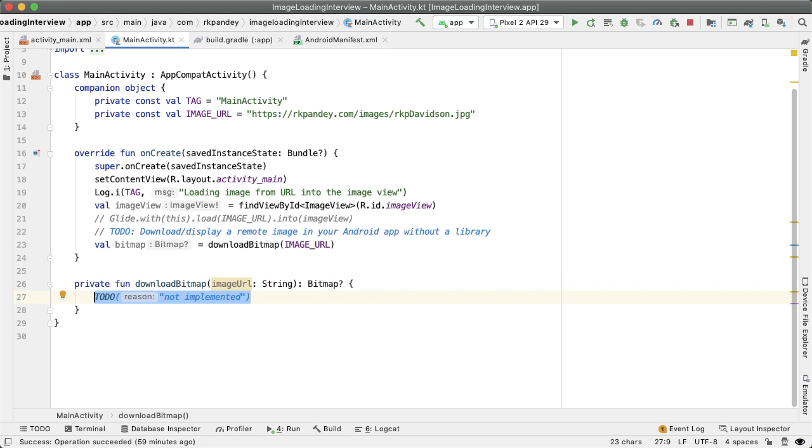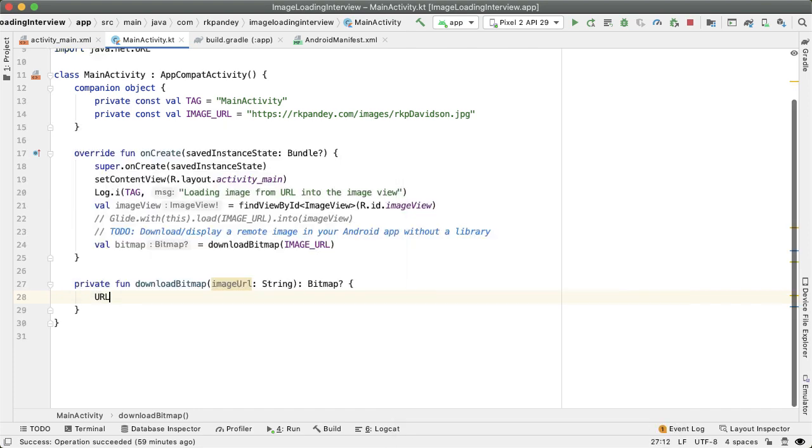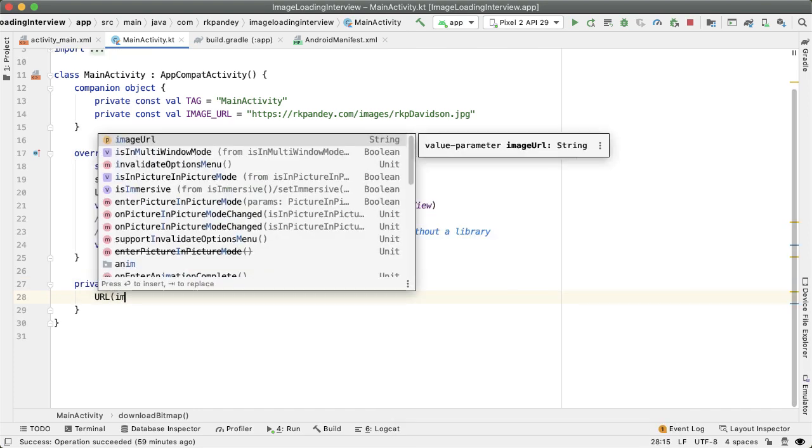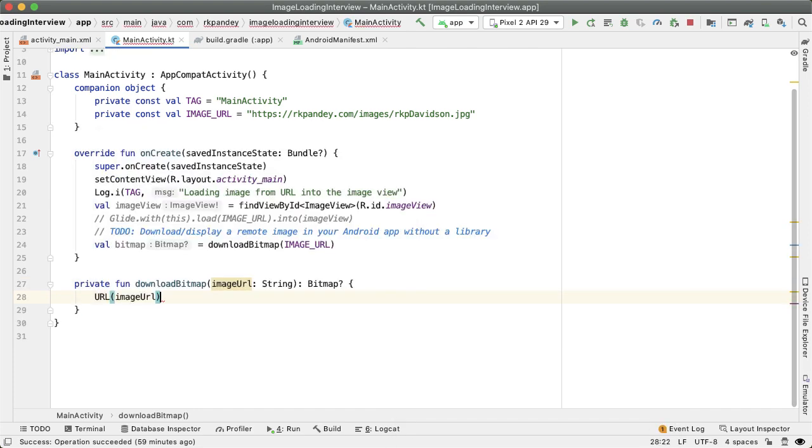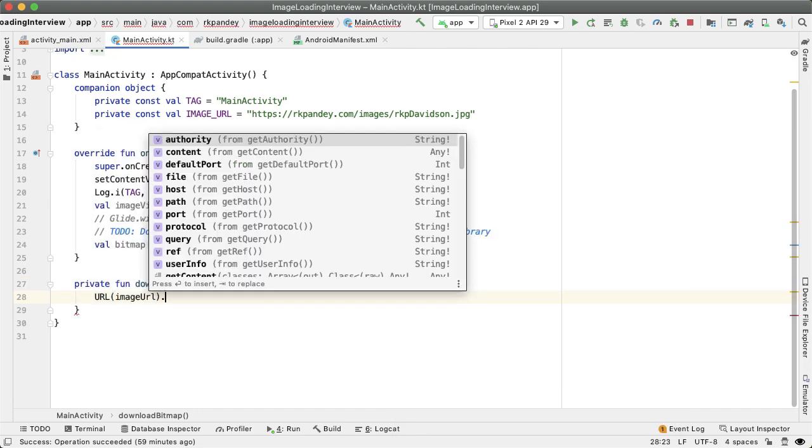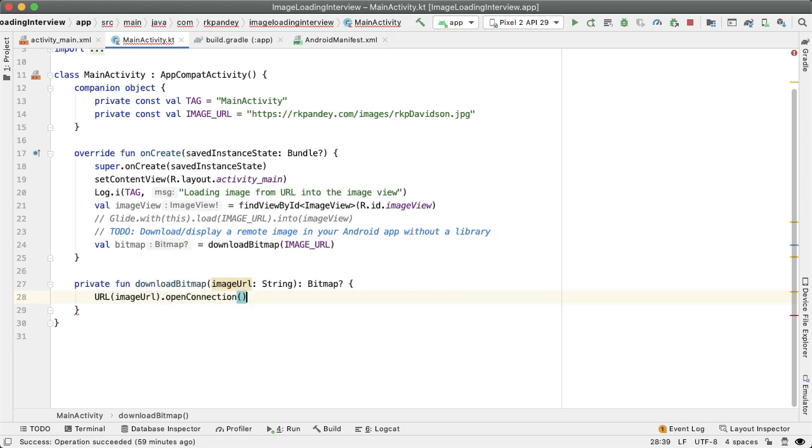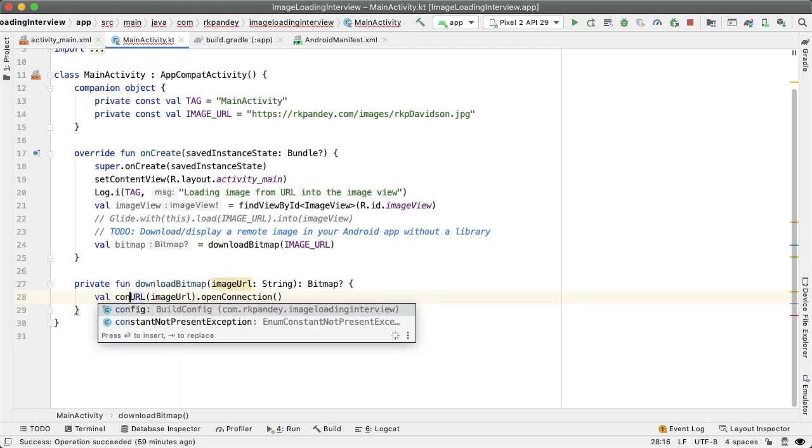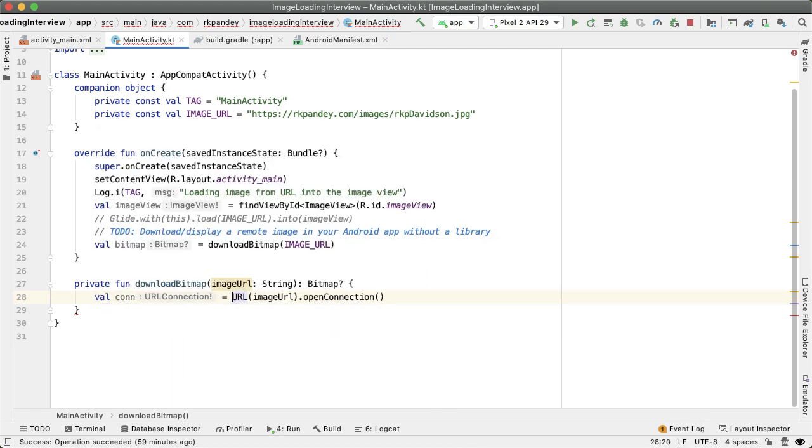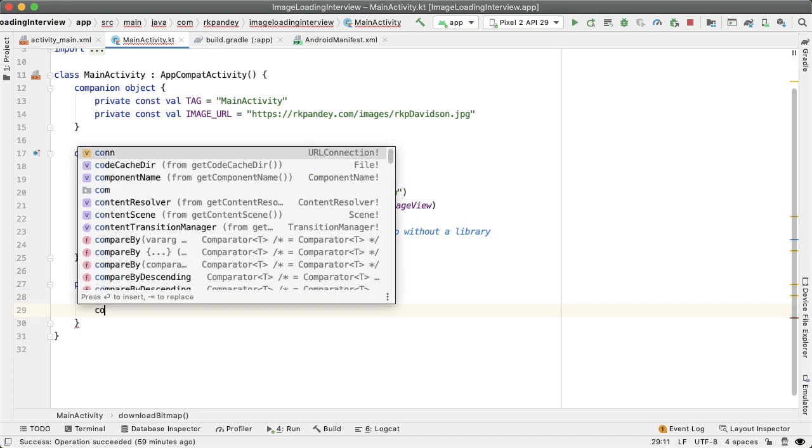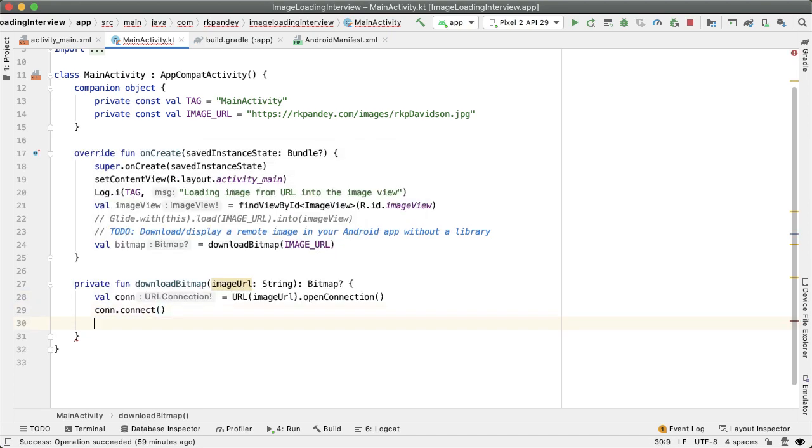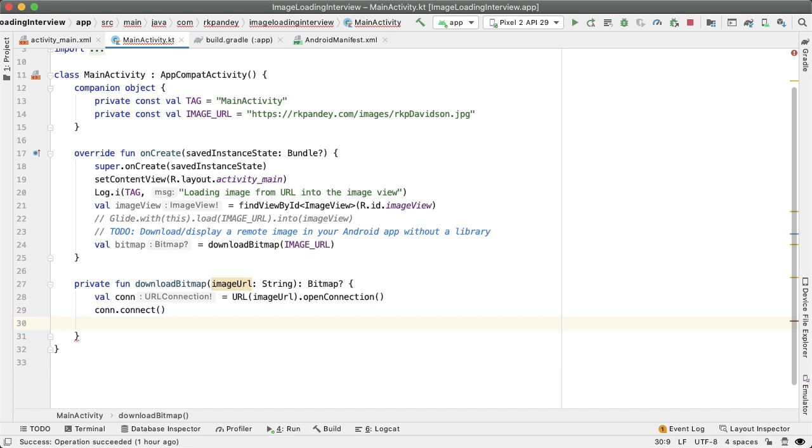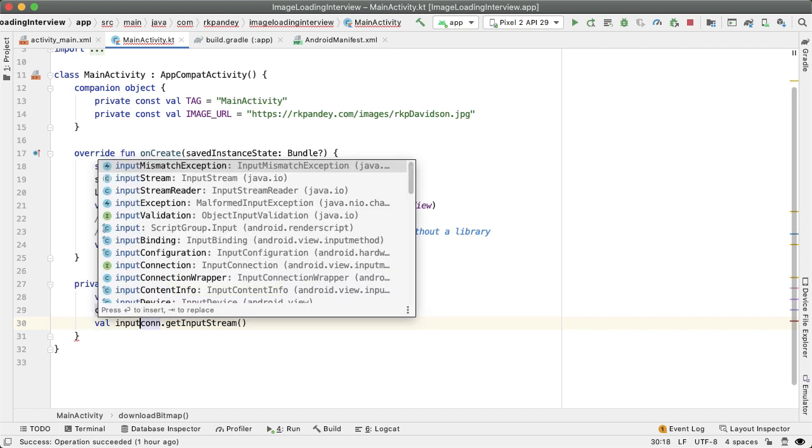So the very first thing we'll do is open up a connection to this URL. So let's first construct a URL object. We'll pass in the image URL to constructor and then call this method openConnection. So this is going to give us back a connection. Next we'll call connect on this and now we need to actually once we've established a connection from this line we want to get an input stream so we can start reading the bytes at this remote resource. So I'll say con.getInputStream.